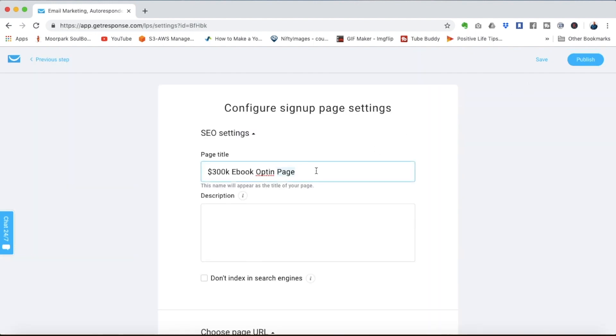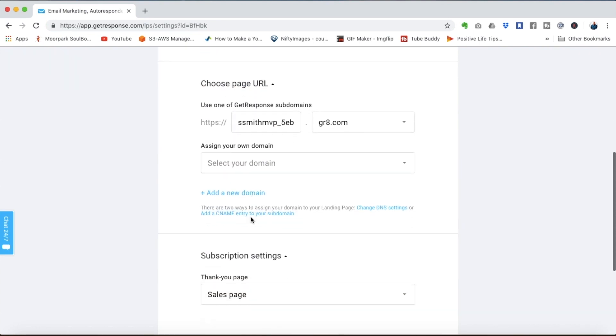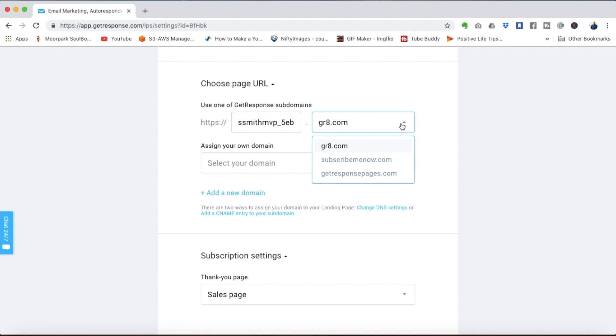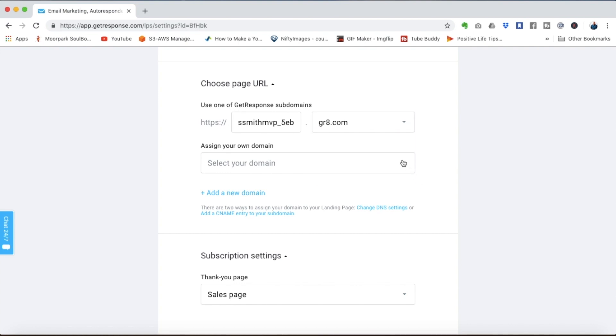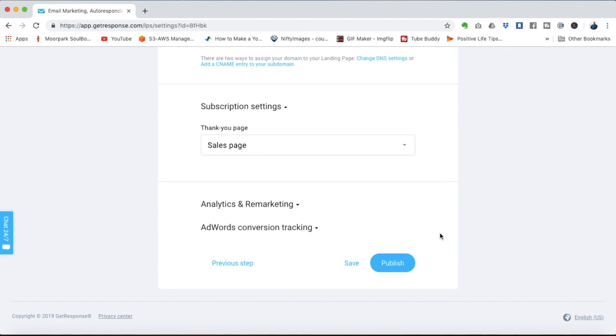You'll configure the page settings here. I usually just take the title and put it in the description. You can change the first part of the URL. You can also change the back part of the URL with a few different options here for .com on the back end. If you want to place it on your own domain you can do that and once you're complete with the settings then you hit publish.